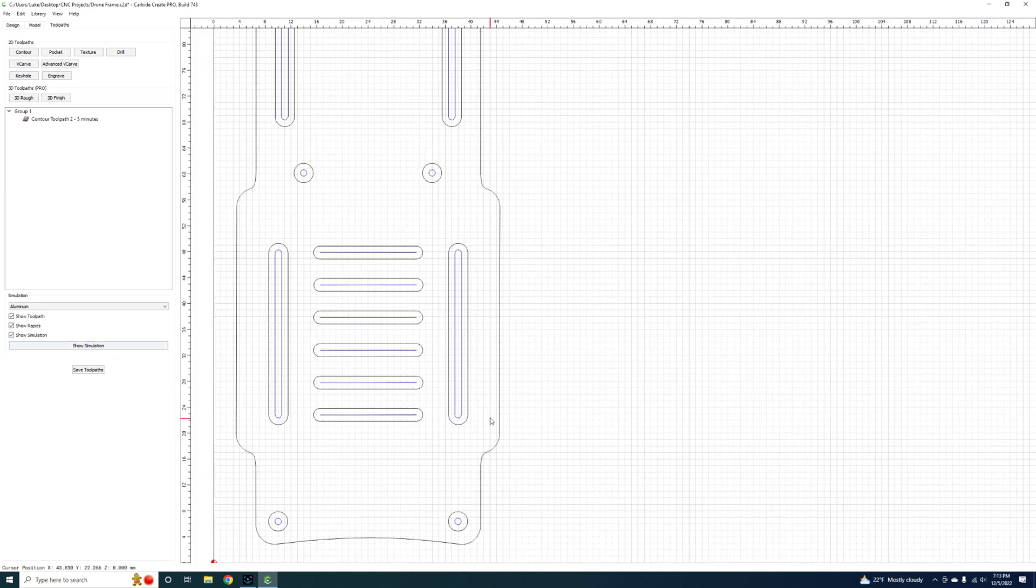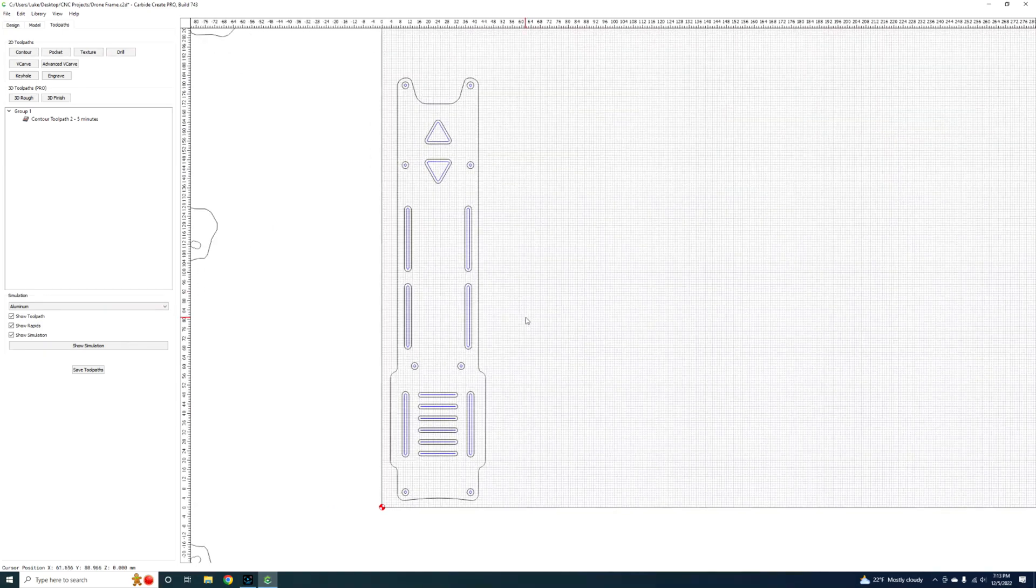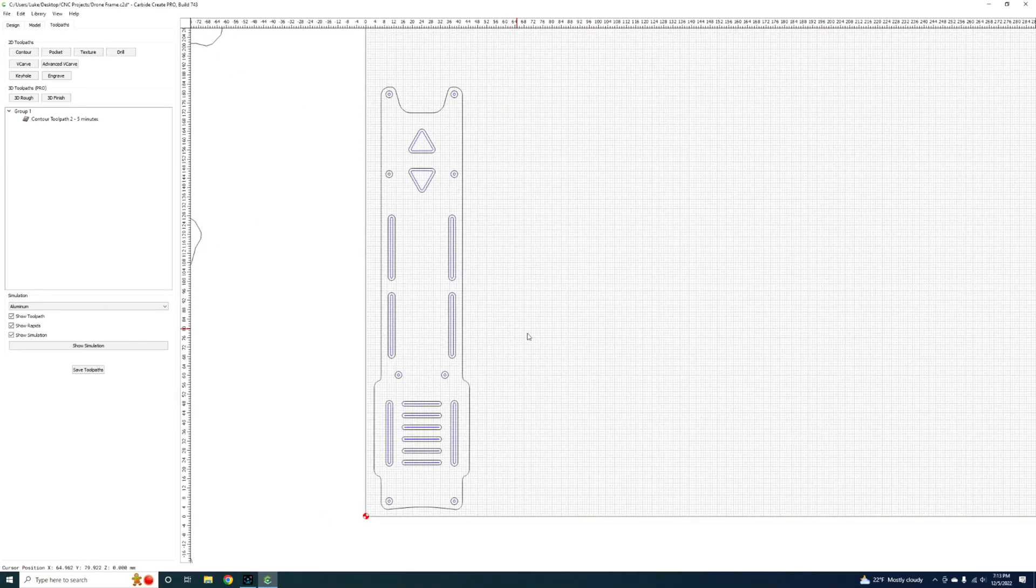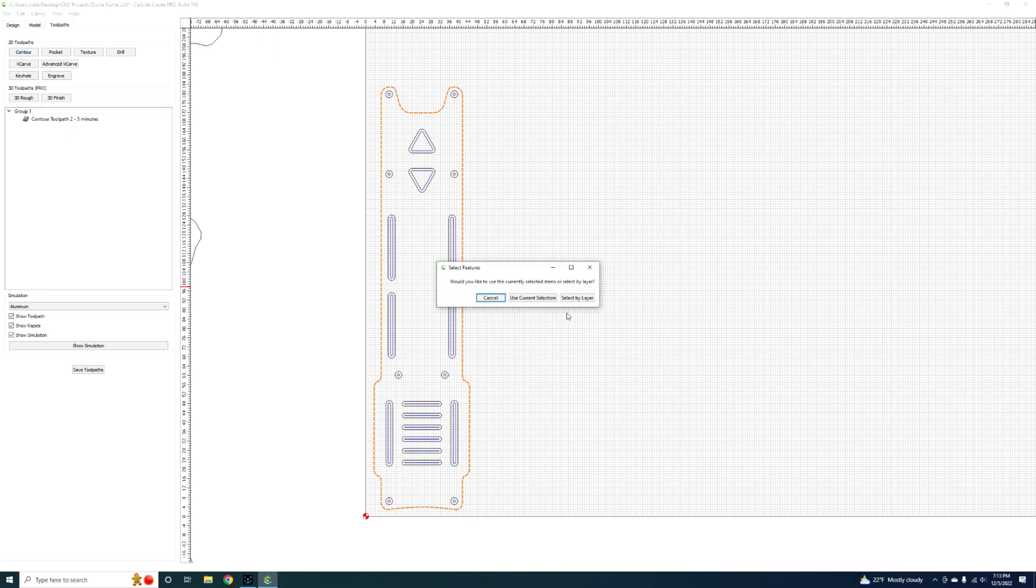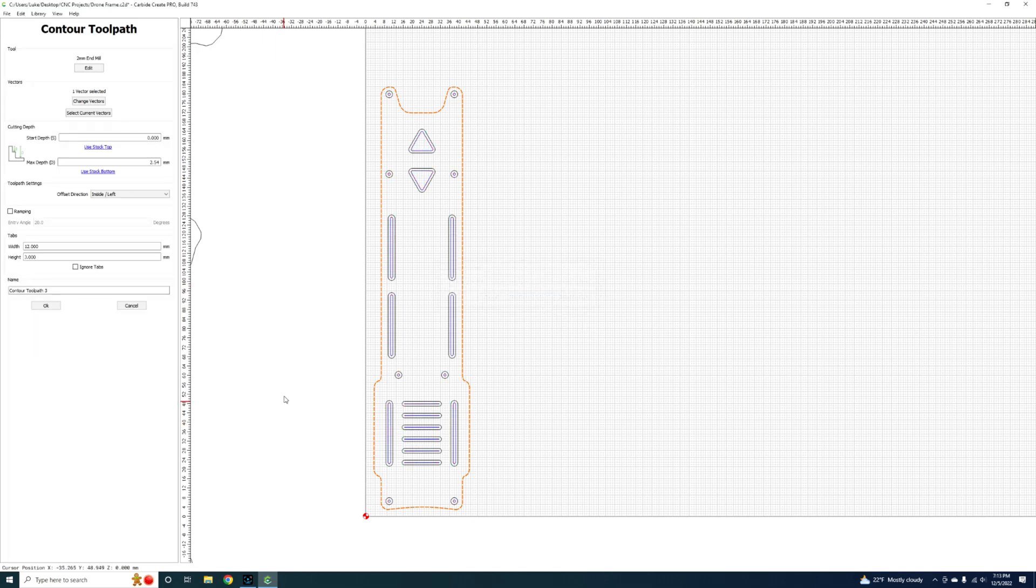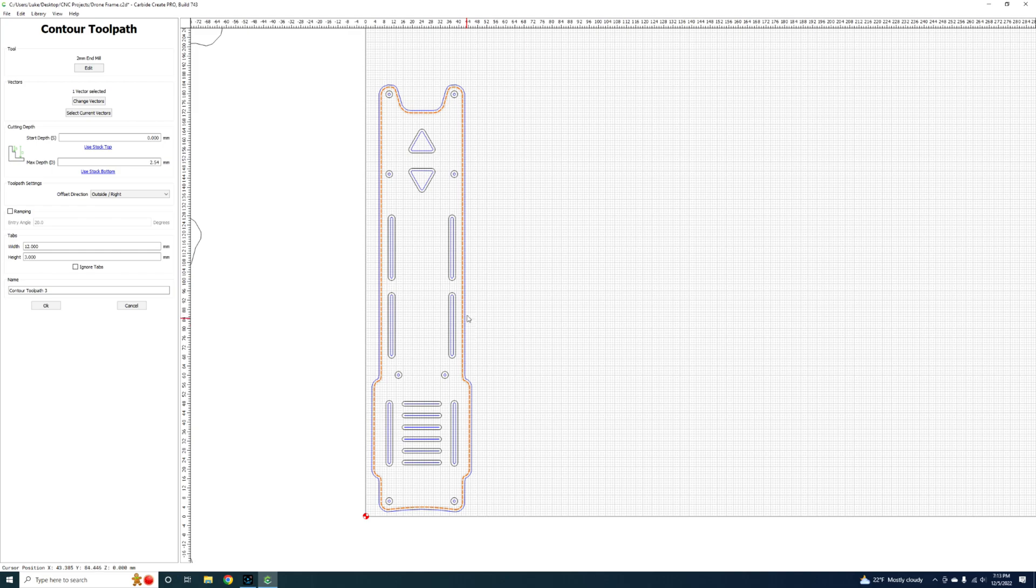Now that you have your inner toolpath designated, you have to cut out the rest of the piece. What we're going to do now is select the outer and then we can still use the same 2 mil bit that we have, 2 mil end mill. But this time you need to change the offset direction to outside. This means it's going to cut on the outside of this line versus the inside of the line like we did on these other toolpaths.